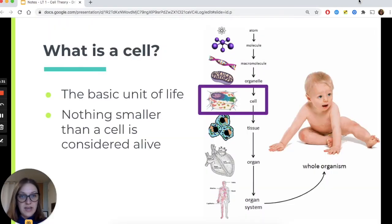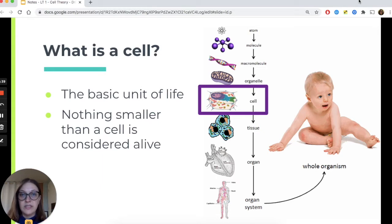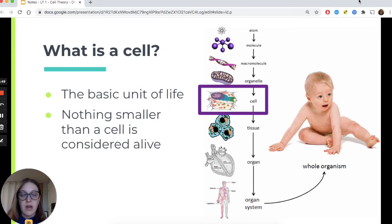So what exactly is a cell? A cell is considered in biology to be the basic unit of life. What that means is that there's nothing smaller than a single cell that biologists consider to be a living thing. Some organisms that are living things are one single cell, whereas lots of things we might think of are typically multicellular organisms.